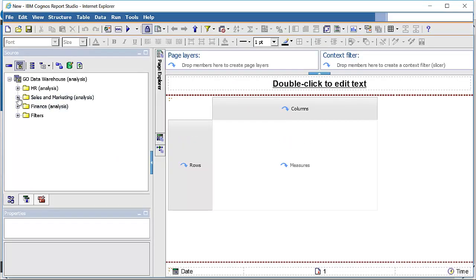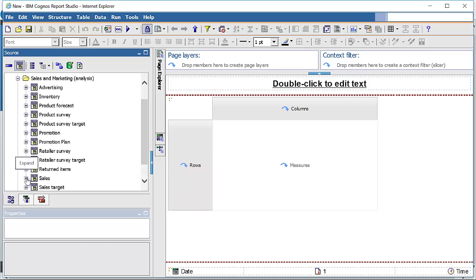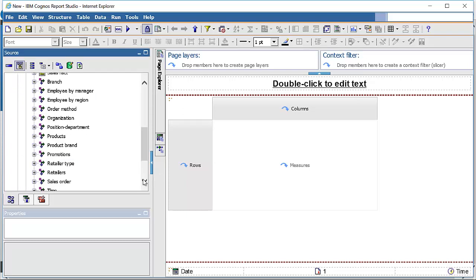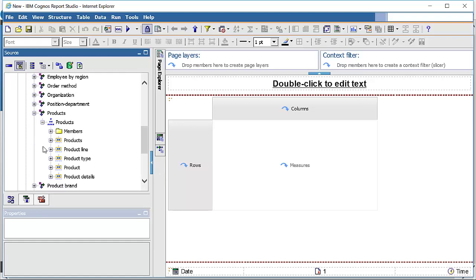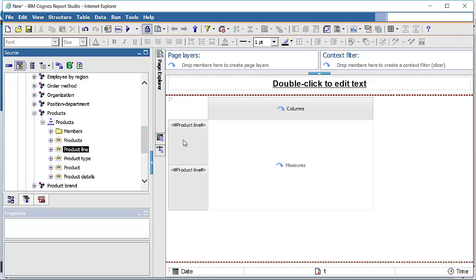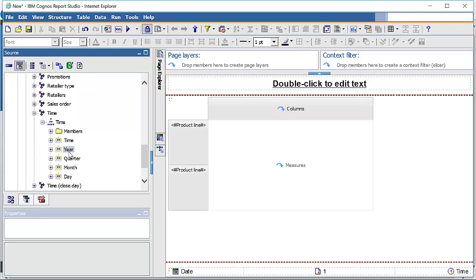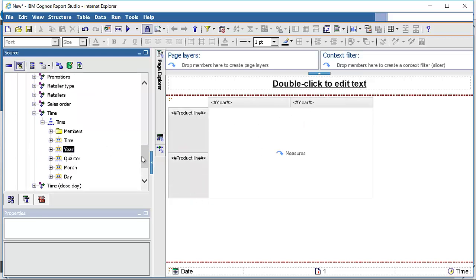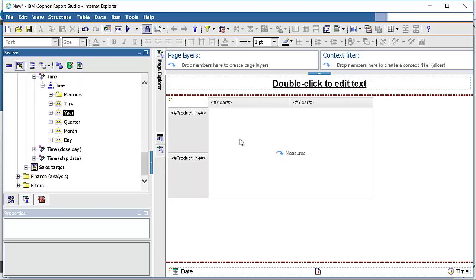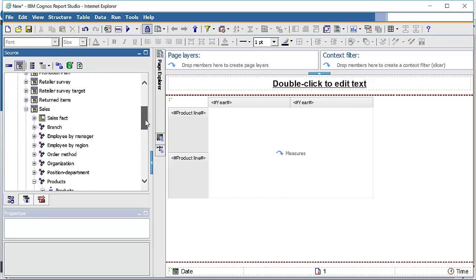The crosstab and the package are now open. Navigate into the sales and marketing folder under the sales namespace. Select the product line level from the product hierarchy, which is under the product dimension, and place it in the rows section of the crosstab. Then from the time dimension, the year level is taken into the column section. Instead of adding measures into the measure section, we are going to add them into the column section itself because we need to use more than one measure.